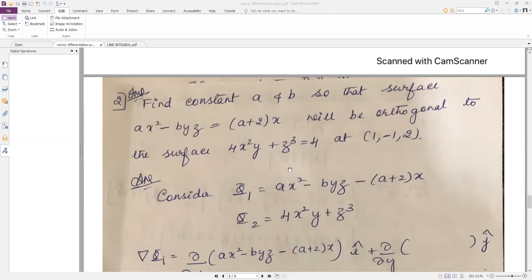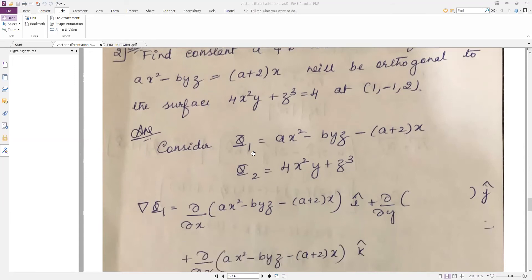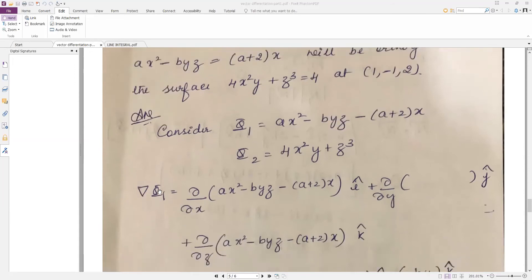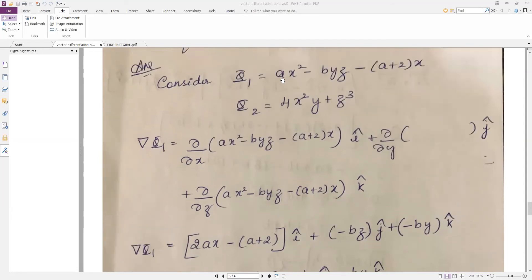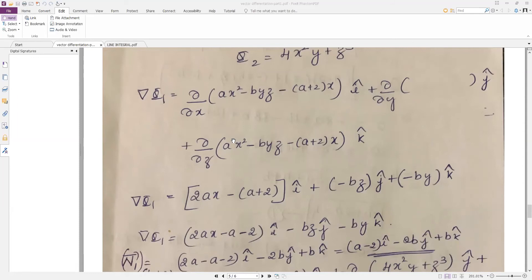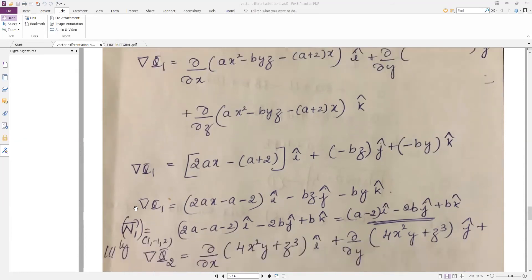Whenever variables are present, bring them to one side because constants become 0 when you take grad φ. Consider the two surfaces. Now find grad φ1. Differentiating φ1 = ax² − byz + (a+2)x with respect to x gives 2ax + (a+2); with respect to y gives −bz; with respect to z gives −by. So grad φ1 = [2ax + (a+2)] î + (−bz) ĵ + (−by) k̂.